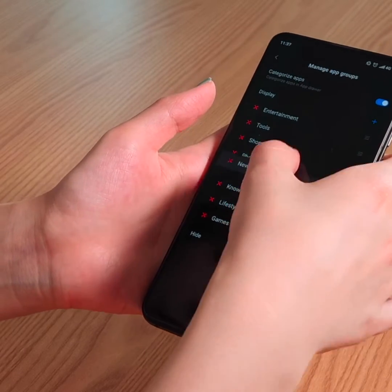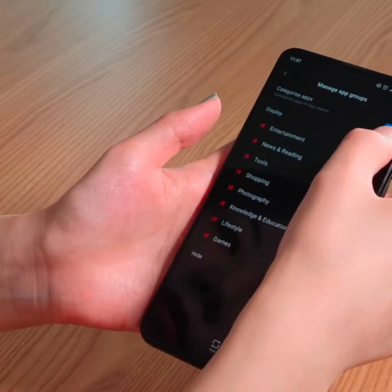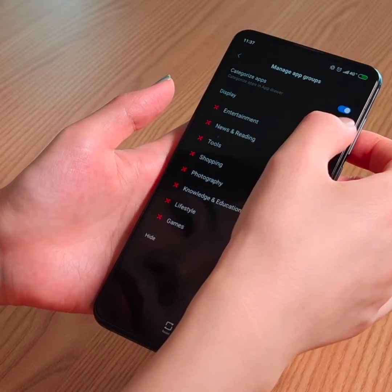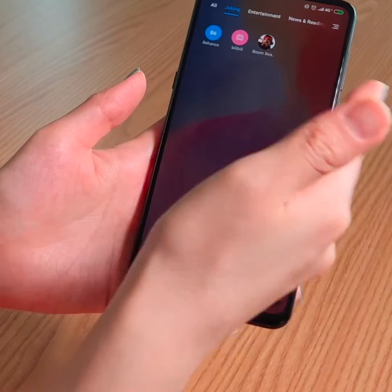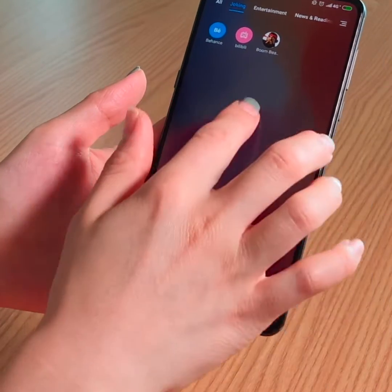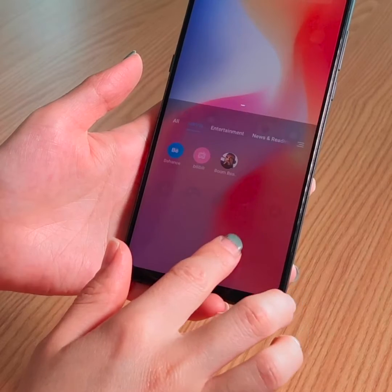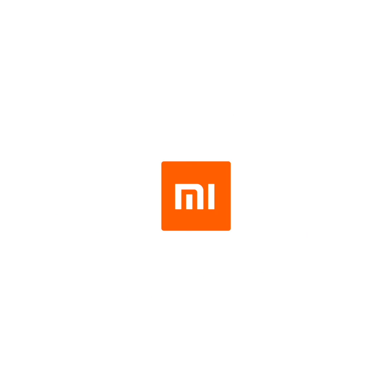You can change the order down here, and also create a new group by pressing the plus button. If you go back, you can see the new group that was added. These are the new features and new appearance that this app brings to you. I hope you enjoy it!